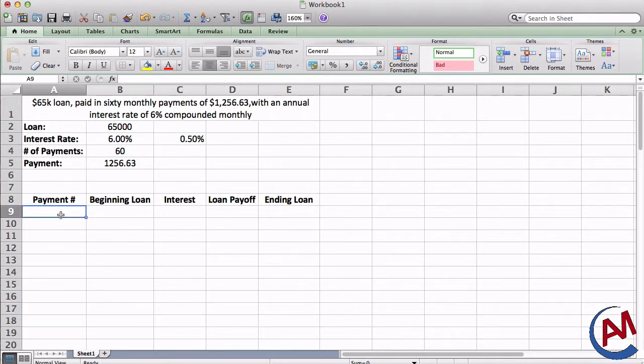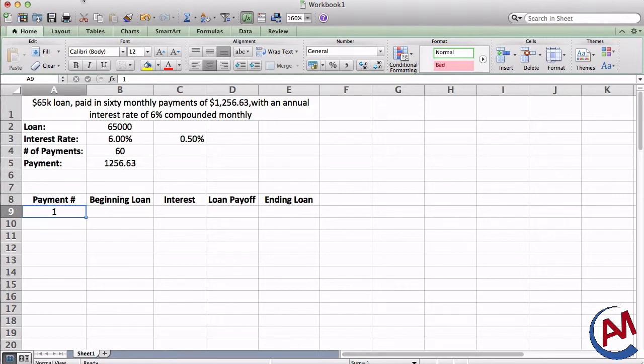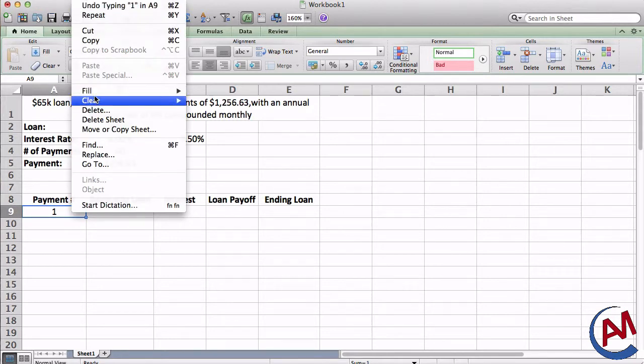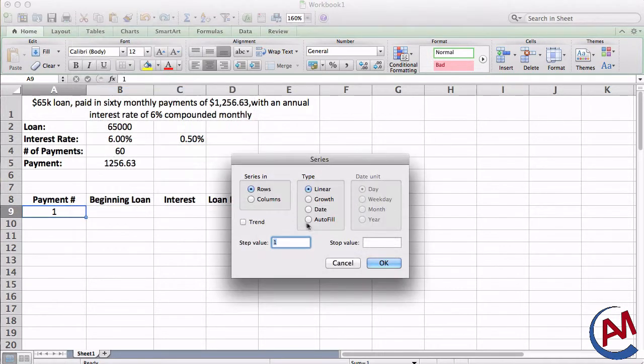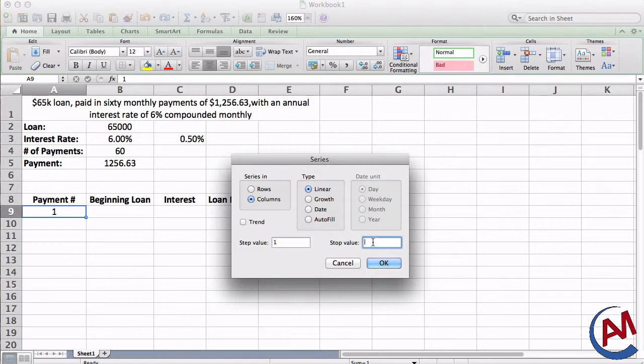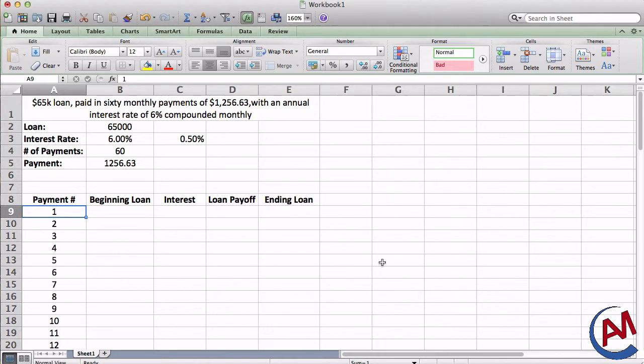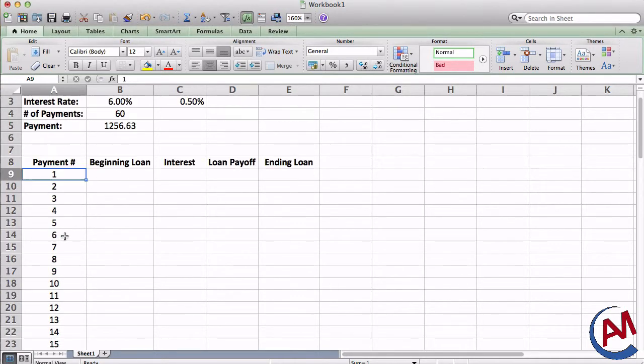First, I have to number each payment. We're going to do a breakdown of each payment, what happens to the loan, what happens to the interest, and the difference as time goes on. An easy way to do that is put your starting value, which is 1 for me, go to edit, fill, series. You're going to put the series in the columns, keep it linear because we're going to do addition, and my stop value is going to be 60. Press OK, and it's going to fill for me quickly.